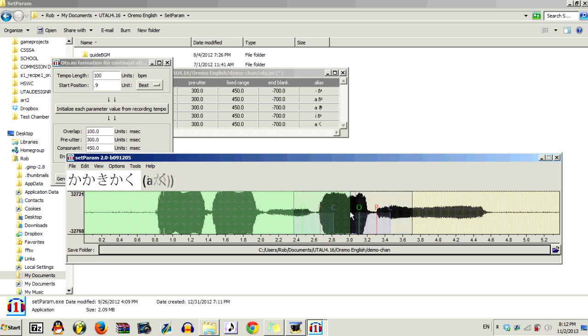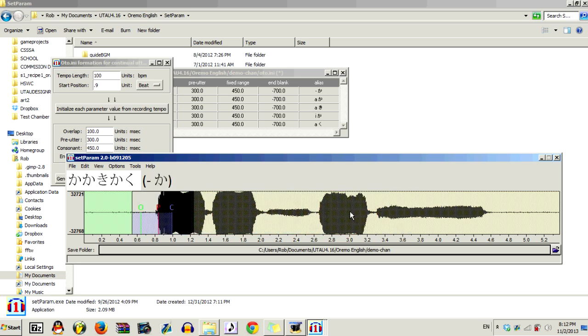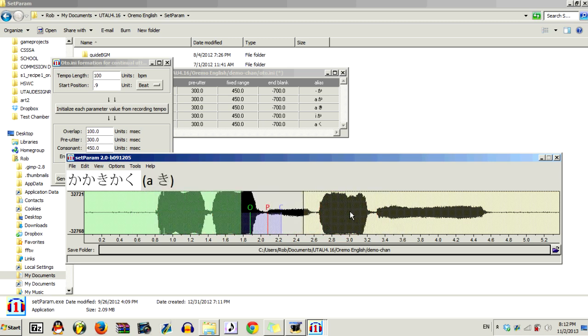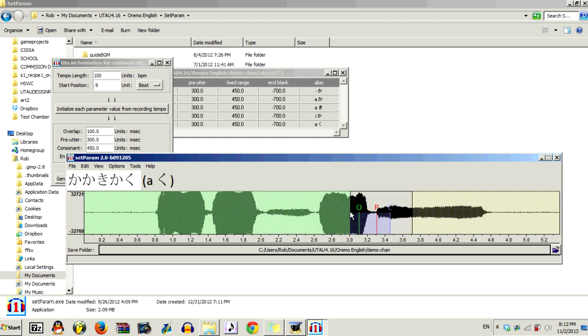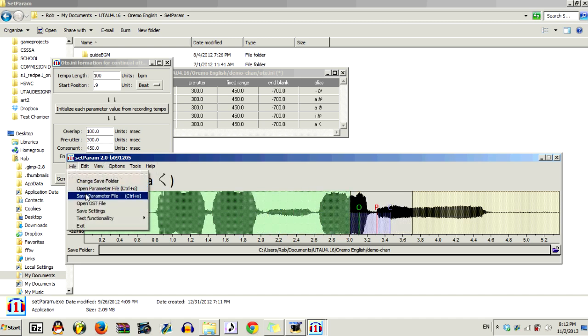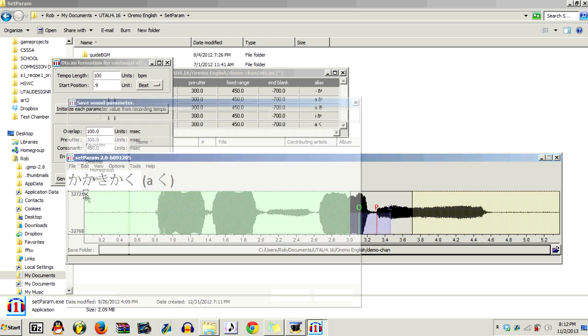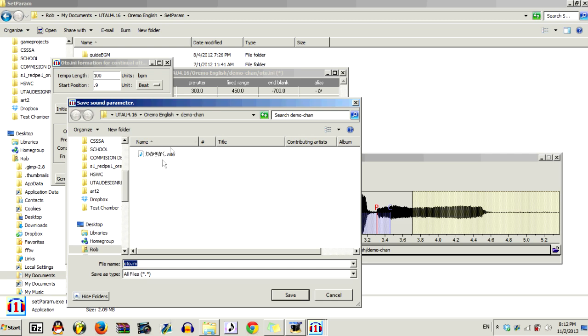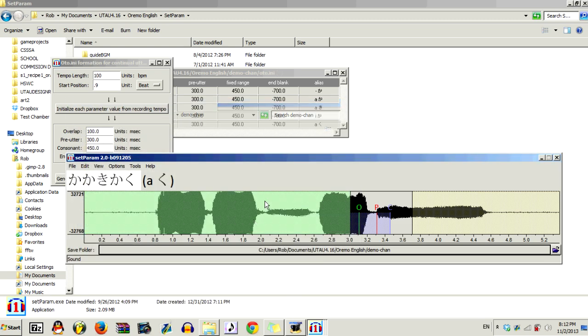And then once you're happy with your results, you can just go back and make sure everything's okay. And then you want to click File, Save Parameter File, and then save it to your voice bank folder. This basically just creates your VCV auto.